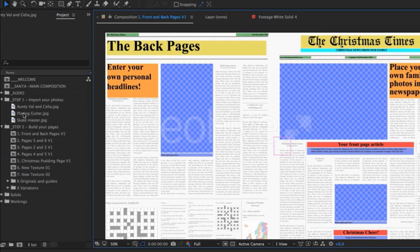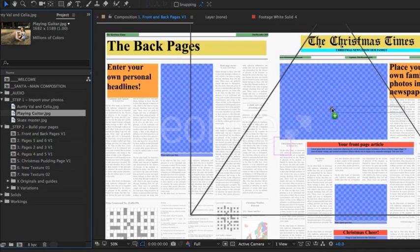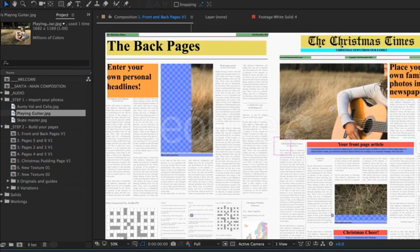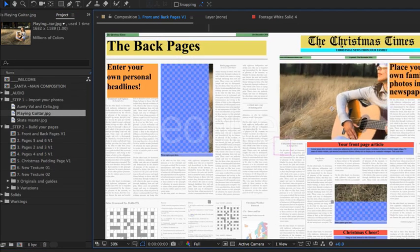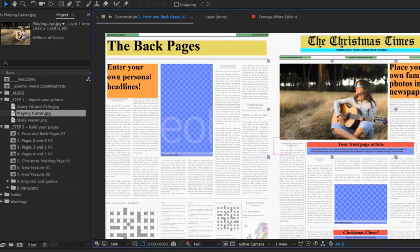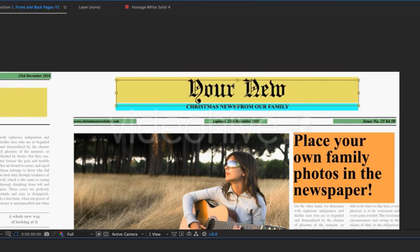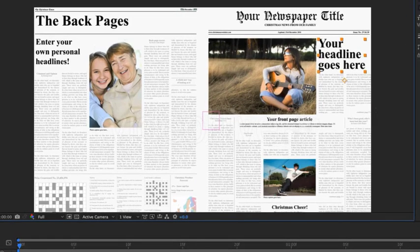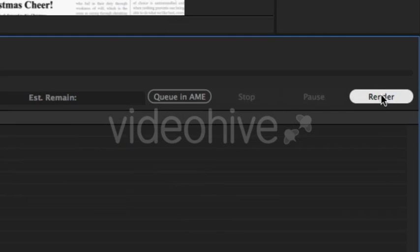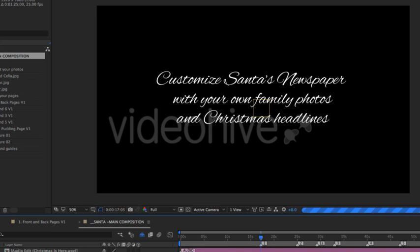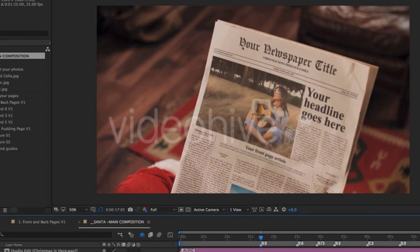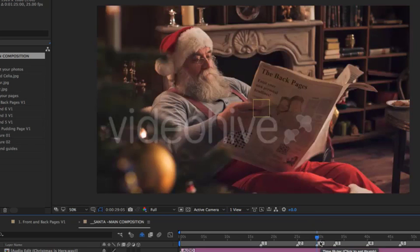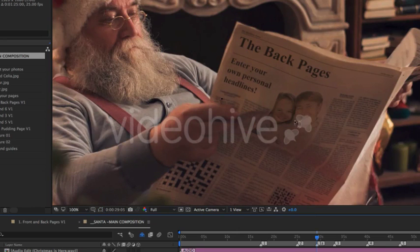Customizing is really easy, even if you're a beginner at After Effects. Drag and drop your photos into the placeholders, customize your text, and render out. There's a comprehensive video user guide and a printable PDF version for you to follow step by step.